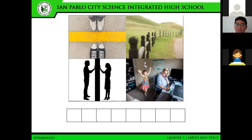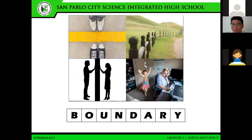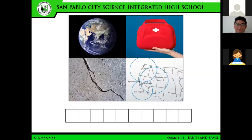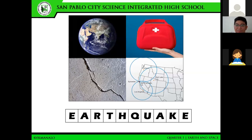Second picture. Micah, what do you think is the mystery term? Sir, I guess that is boundary. Okay, let's see — you got it right also. That is boundary. Very good. Next pictures. Yes, Karen. What do you think is this? Sir, I think that is earthquake. Earthquake? Let's see. Very good also, so that is earthquake.